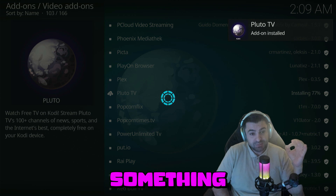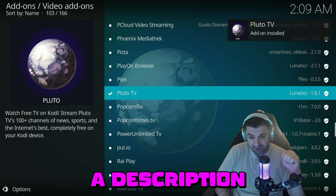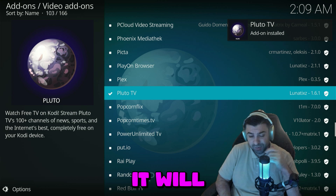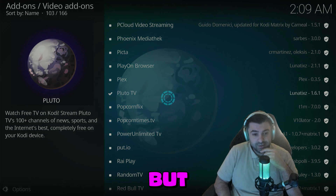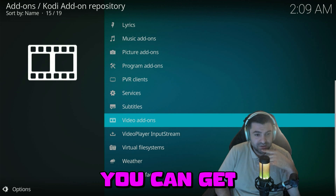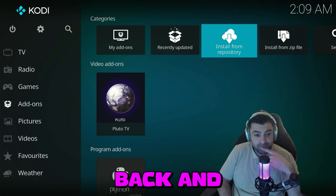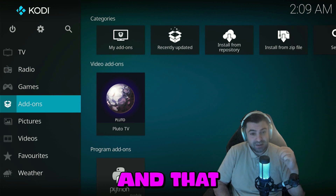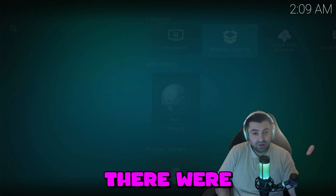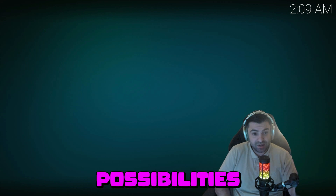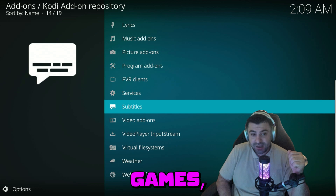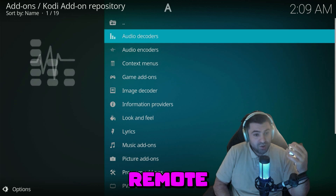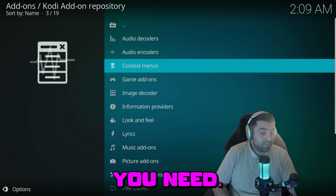If you're looking for something specific, I will try to leave a link in the description for all the information — it will be the best information you can get. Now you can press back and there you have the add-on. That works with everything. You saw there were a lot of possibilities and categories — it has games, programs, pictures, remote options, everything you practically need.